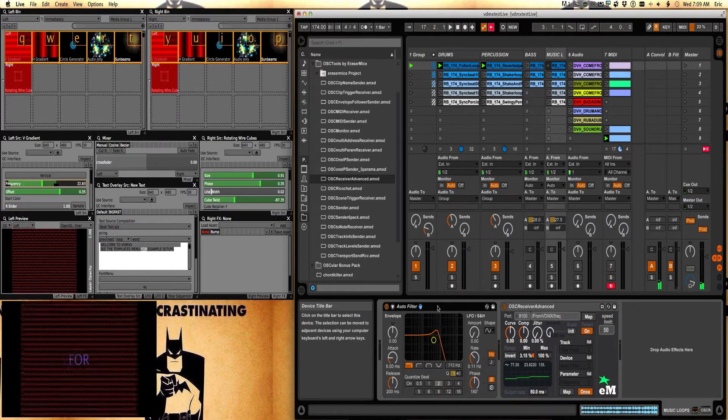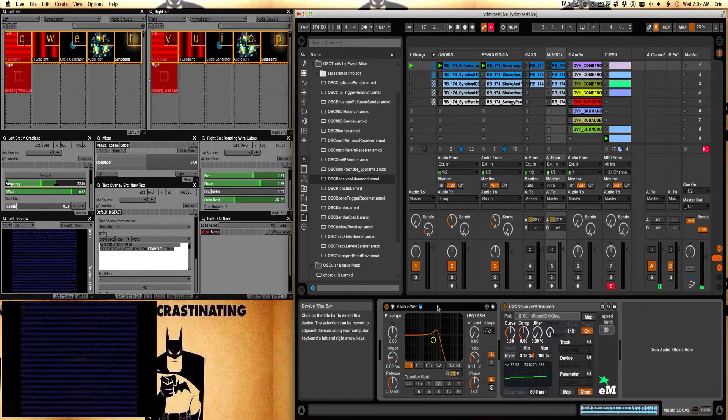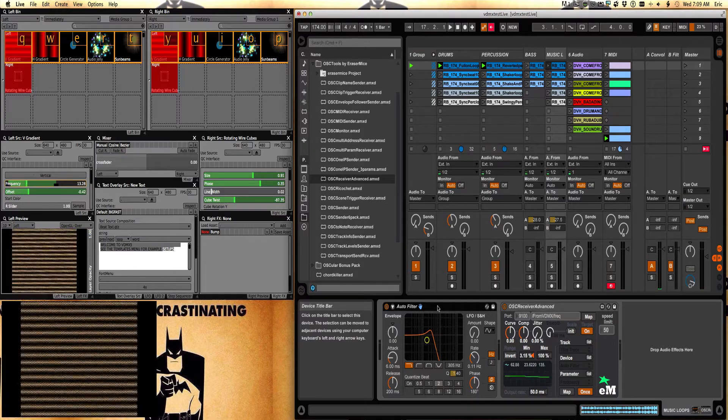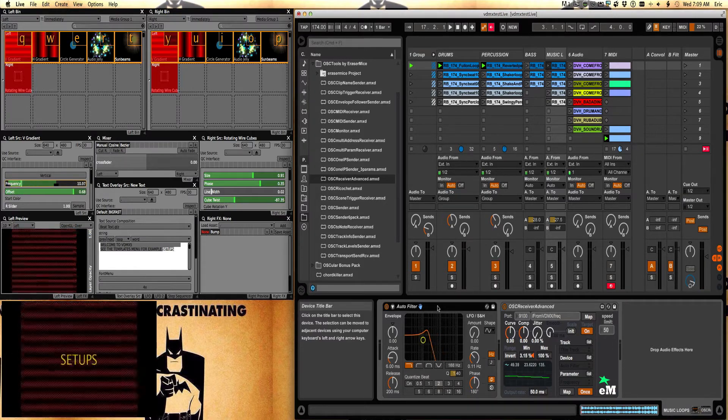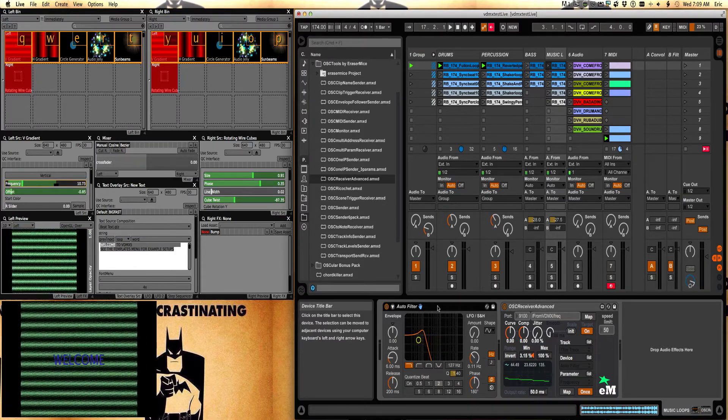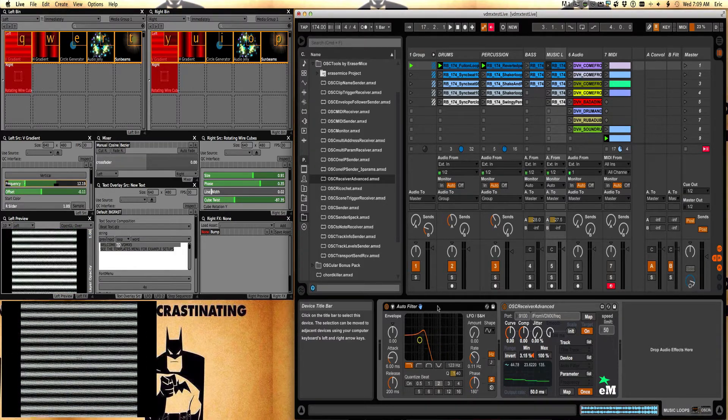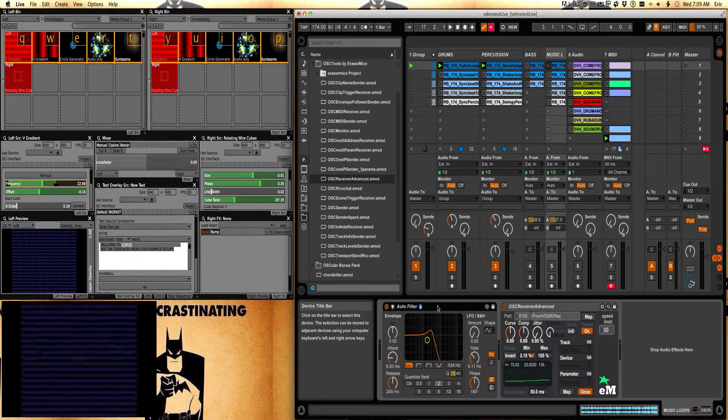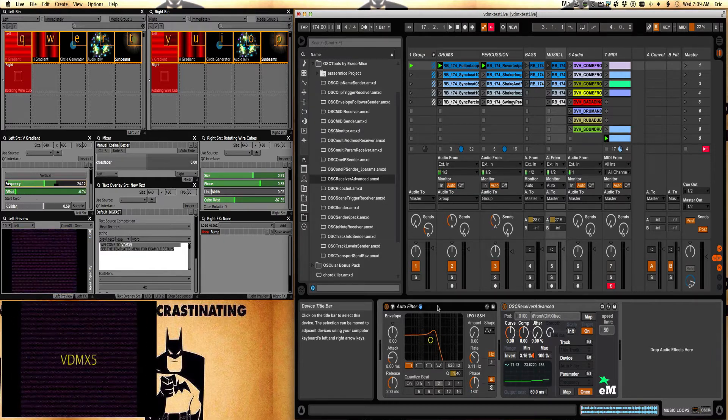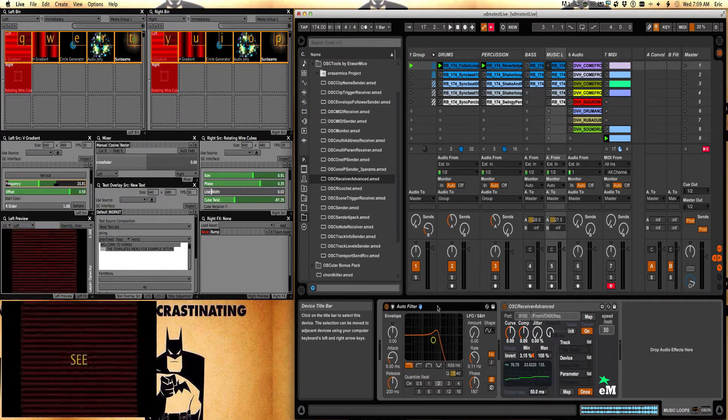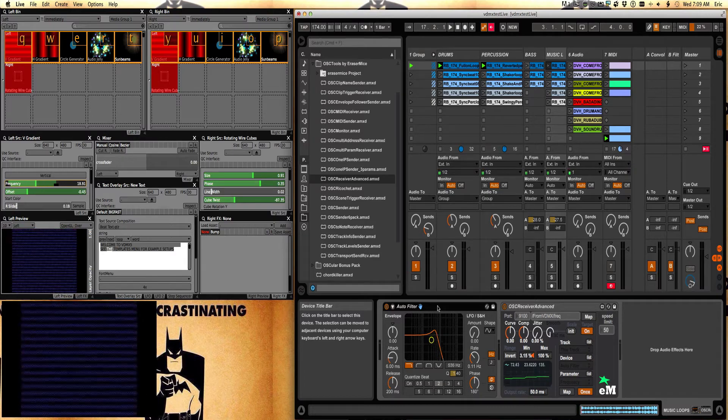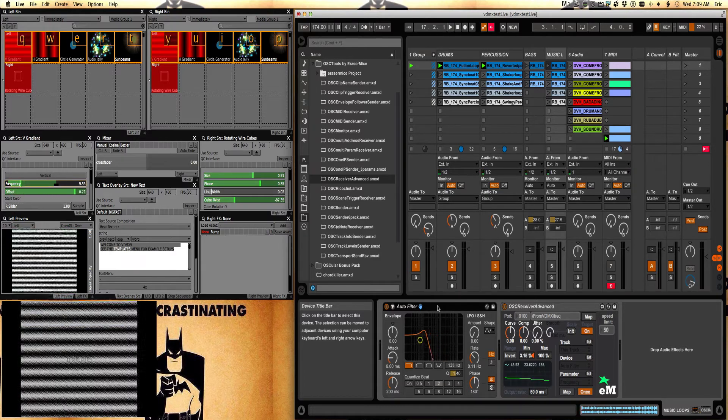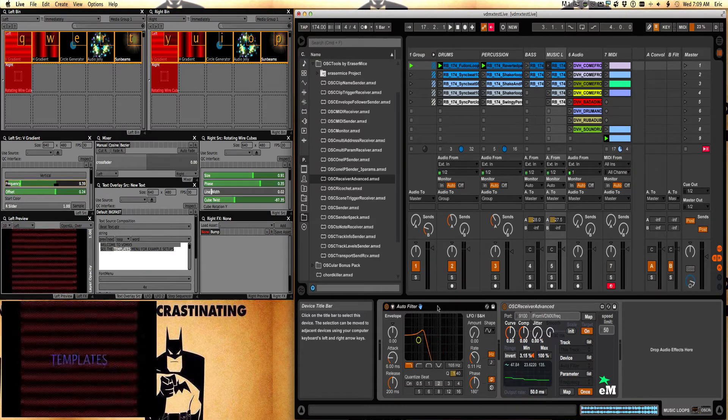Now those are two of the basic ways to change parameters back and forth in between Ableton and VDMX. Now one of the things you're going to want to do is probably trigger clips and scenes. So how do you do that?